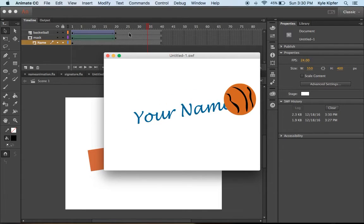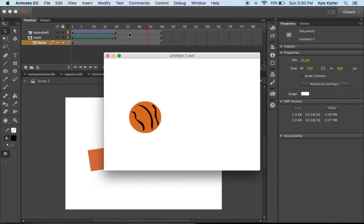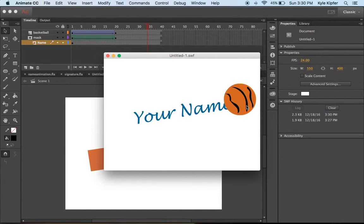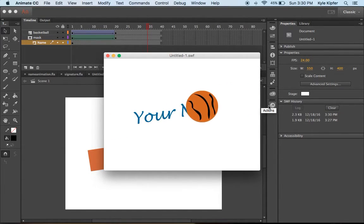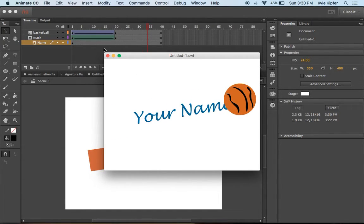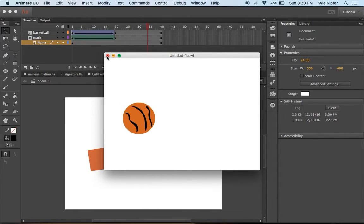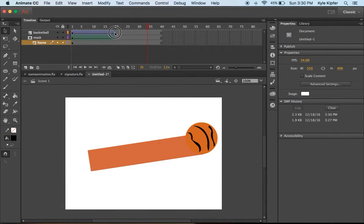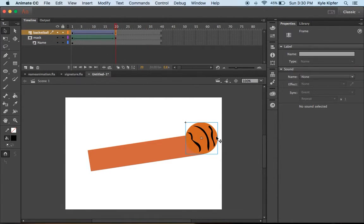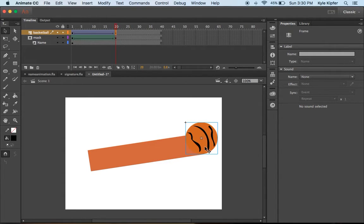Alright, so there you can see the basketball going across and revealing your name. You could do any other things that you'd like to do with these objects.